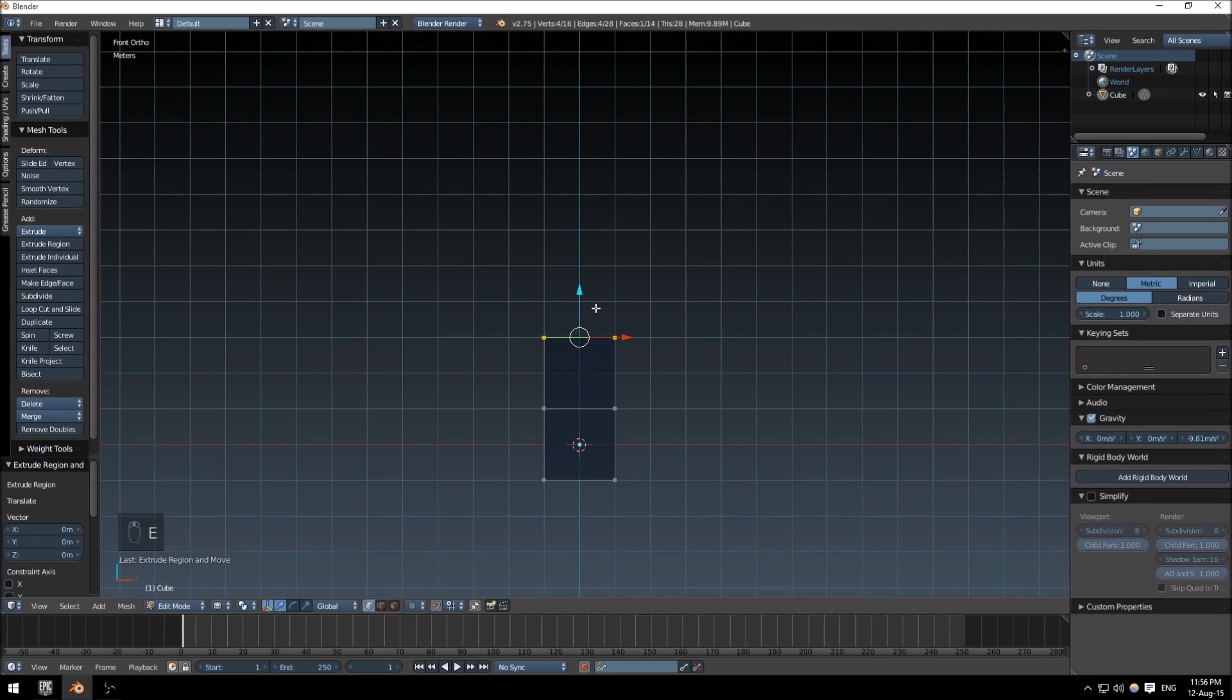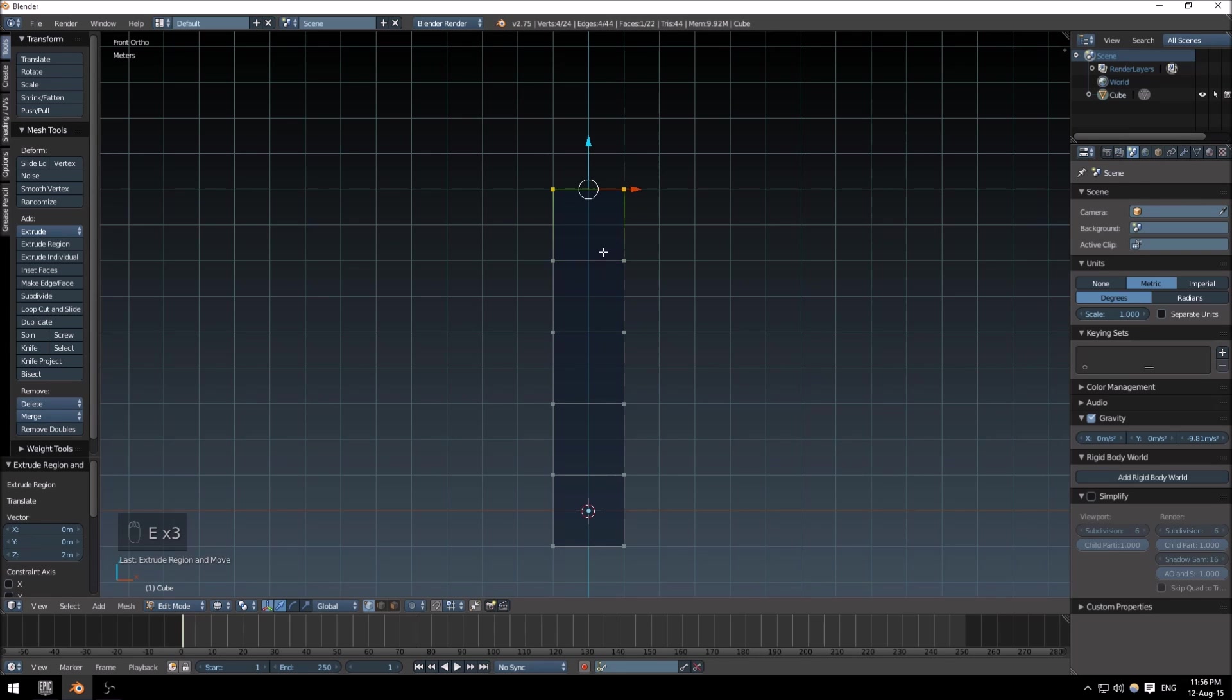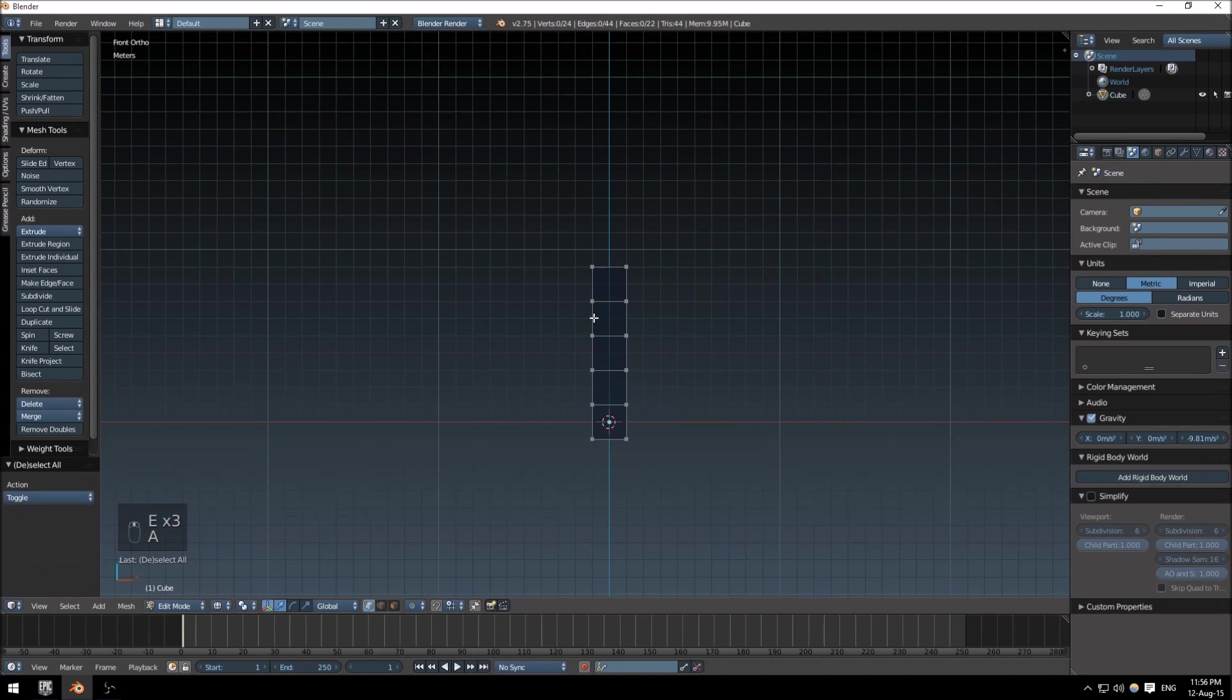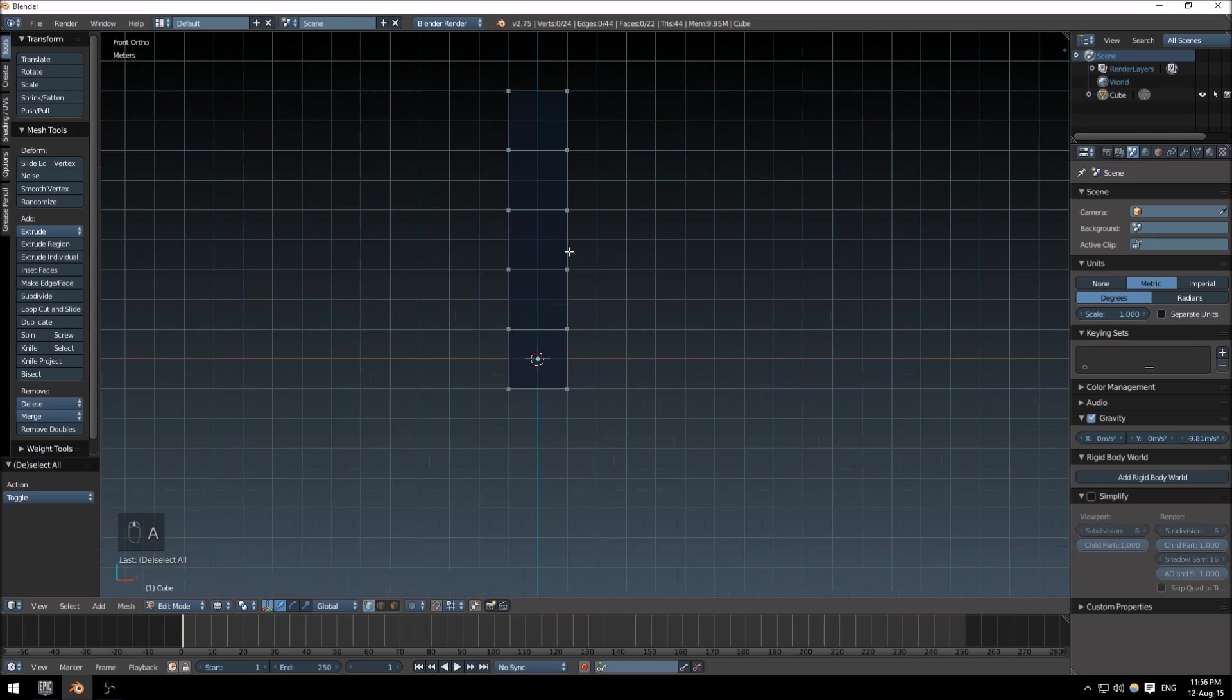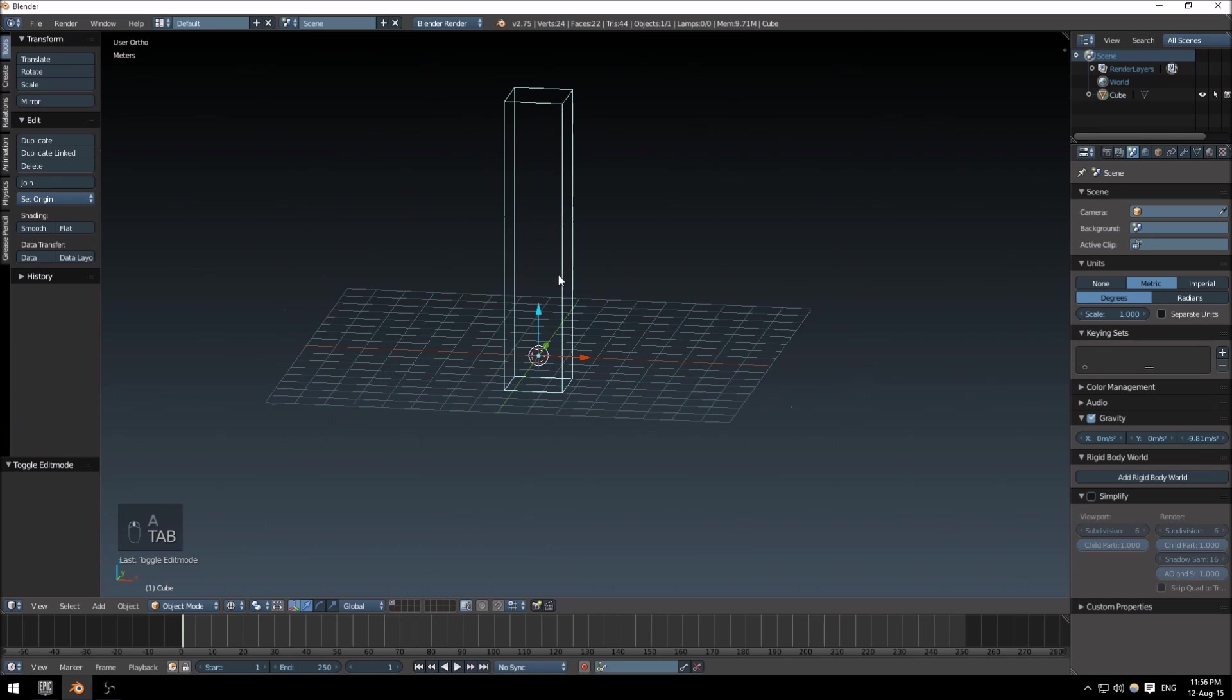I'm going to extrude five cubes basically out of this one cube, each one of them two units high. Tab to go back into object mode.